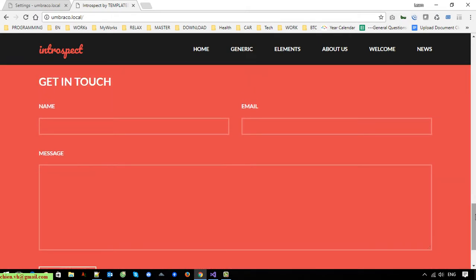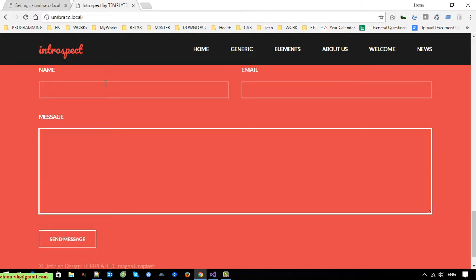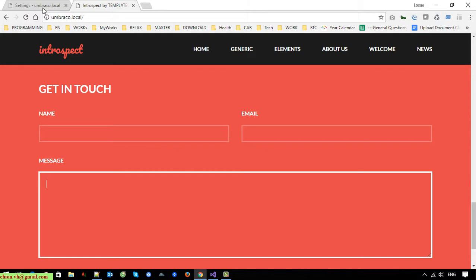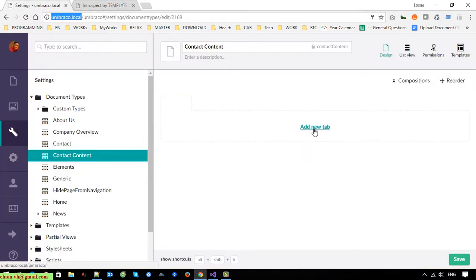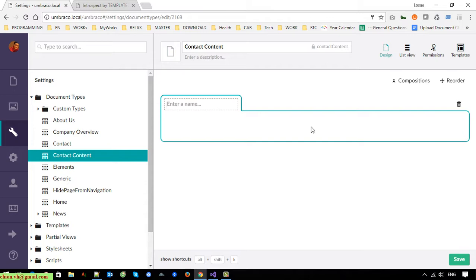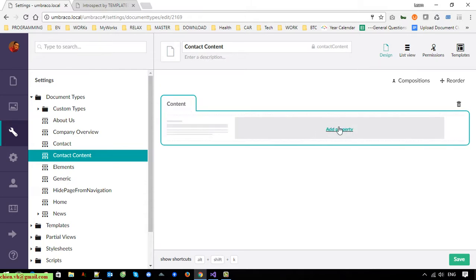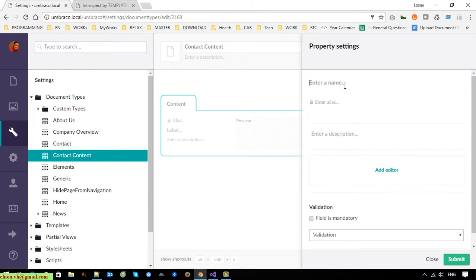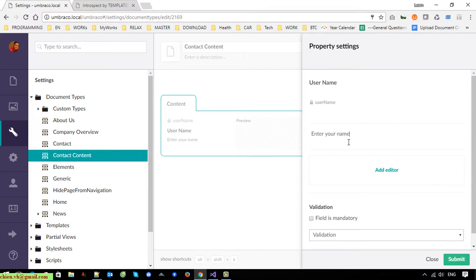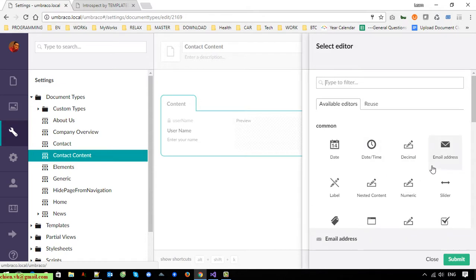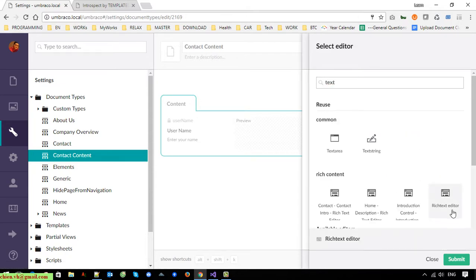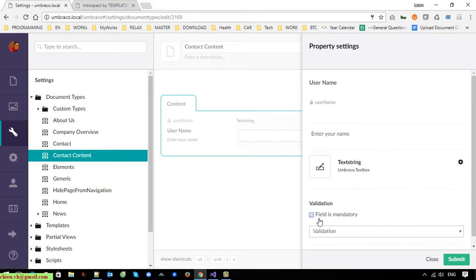On this page we have name, email, and message. So now I will create three properties in the admin. I will call this first one 'Content'. I will select text string, and this should be a mandatory field.